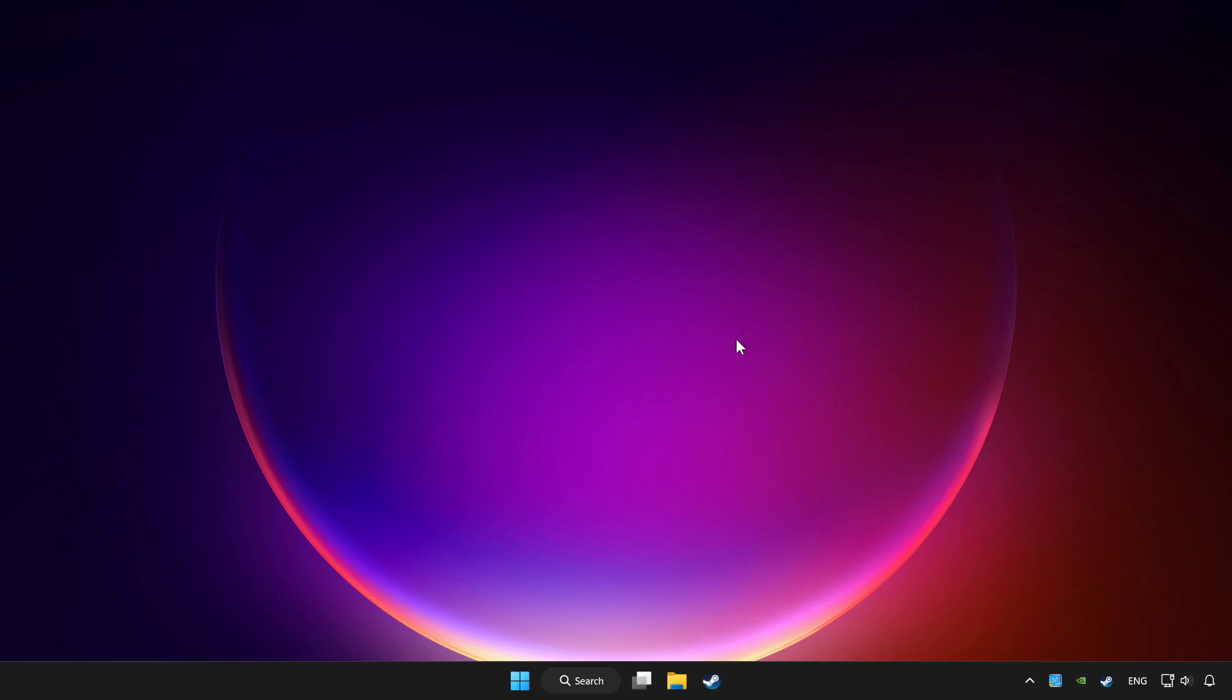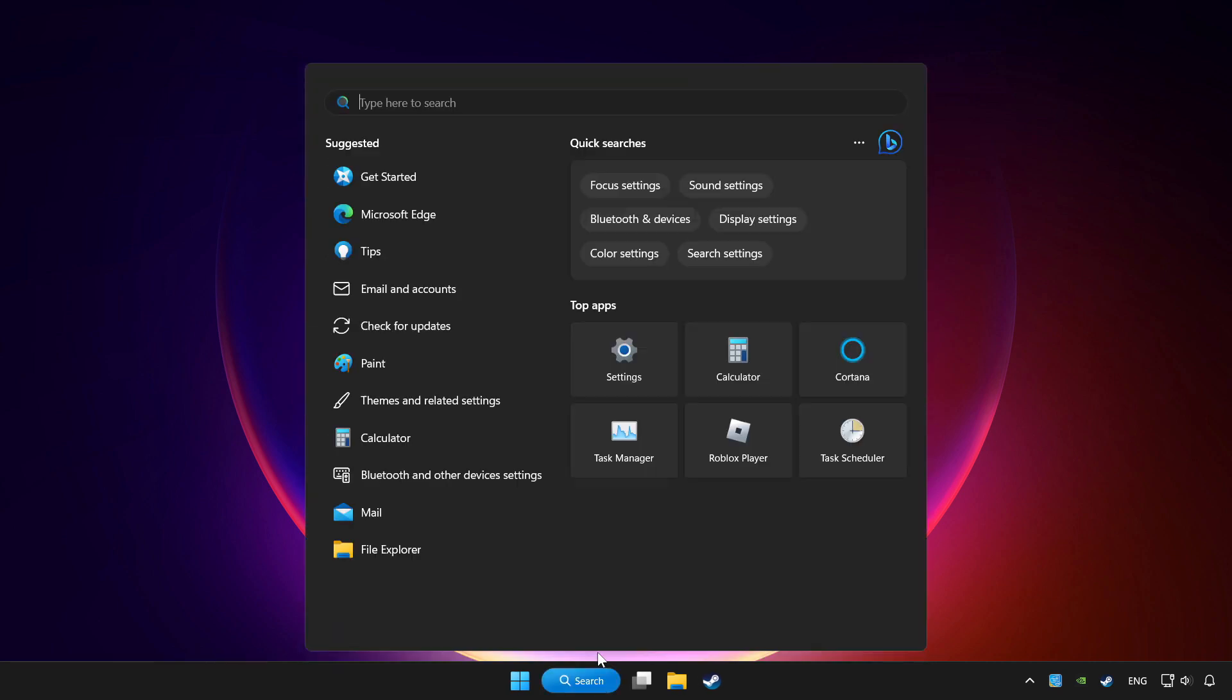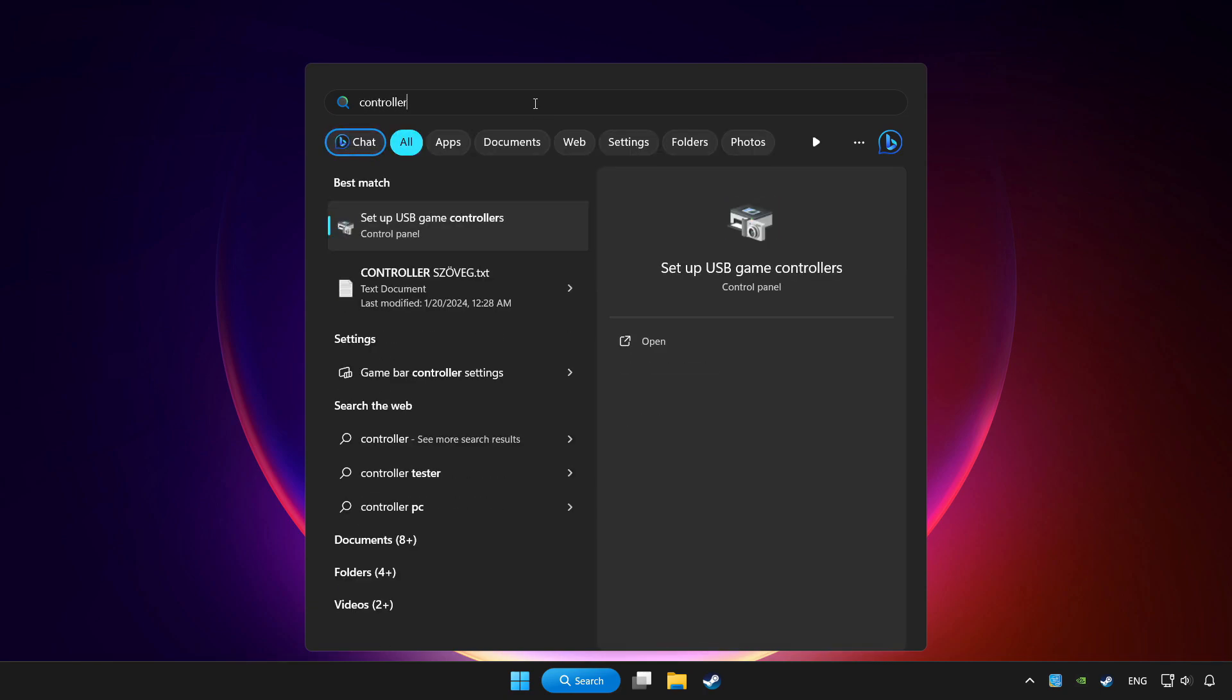Click search bar and type controller. Click setup USB game controllers.